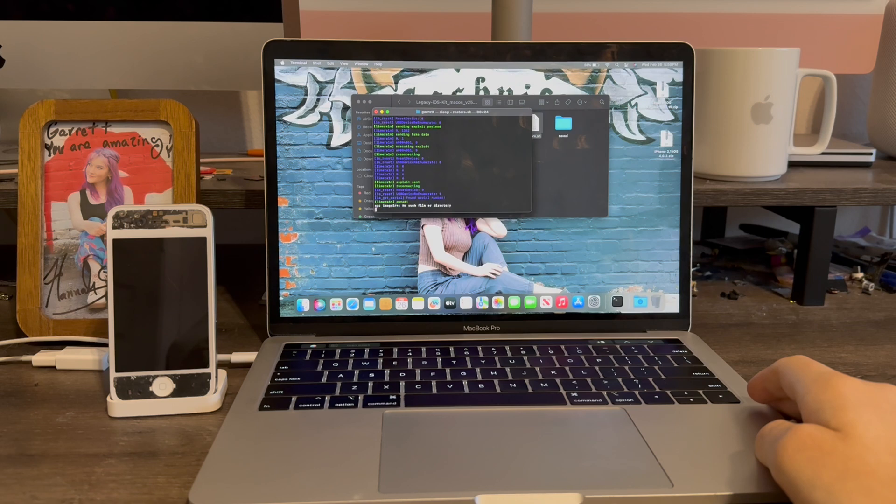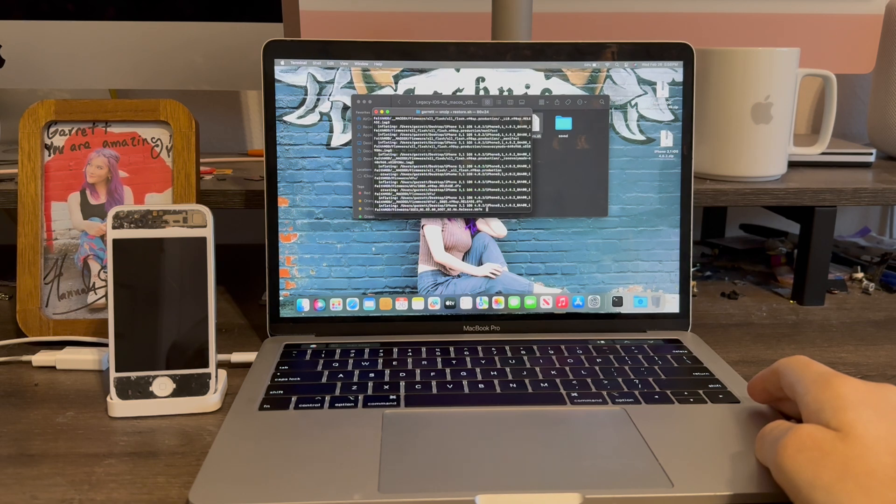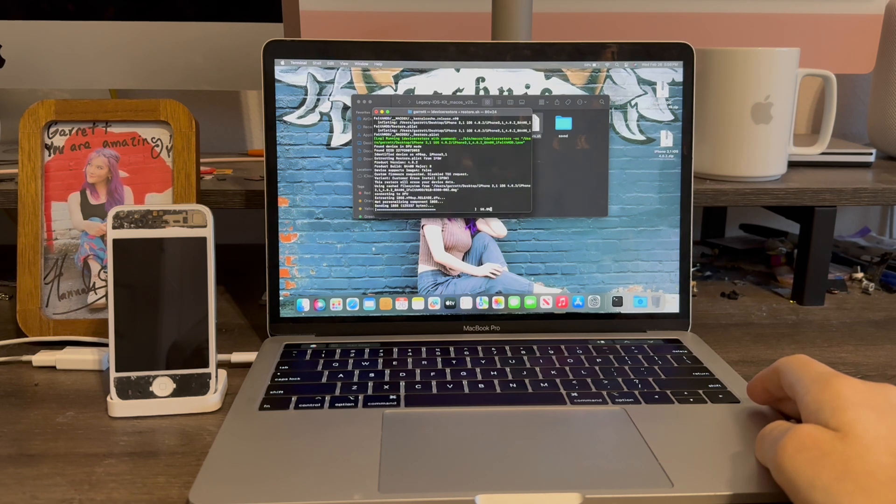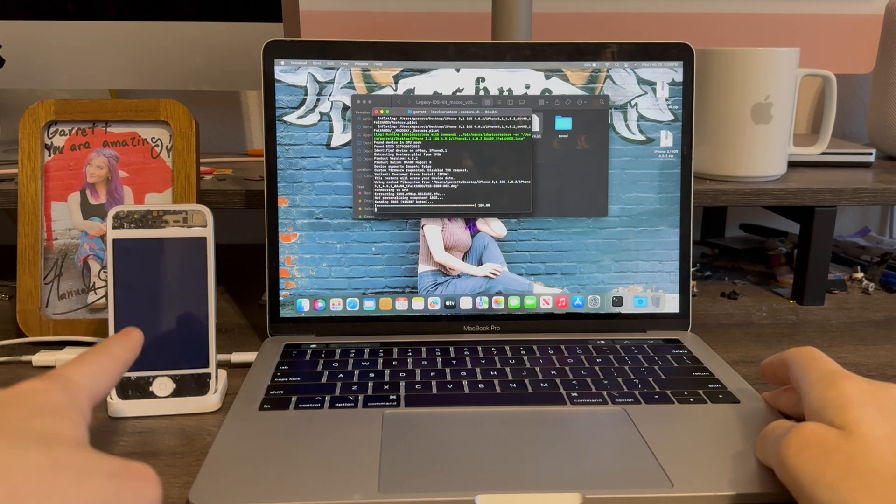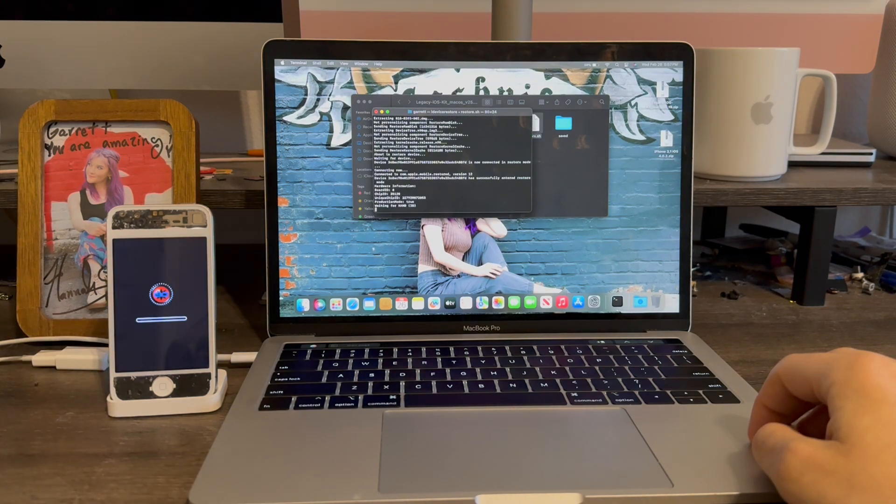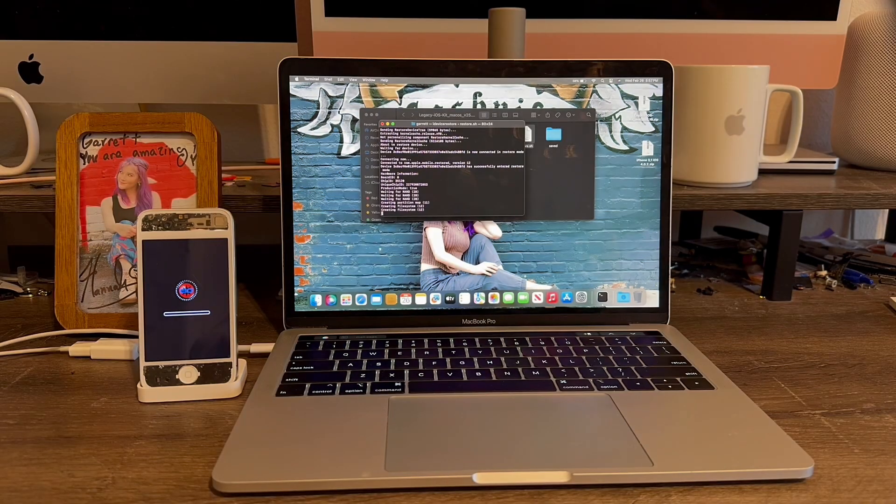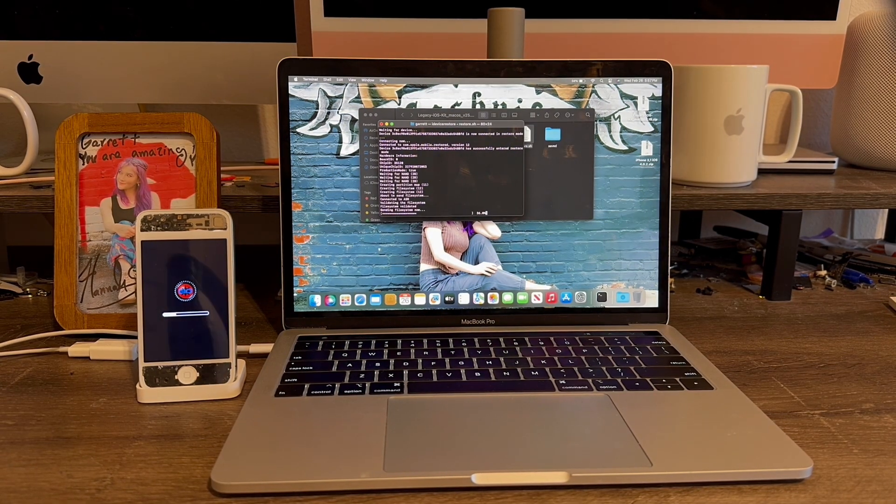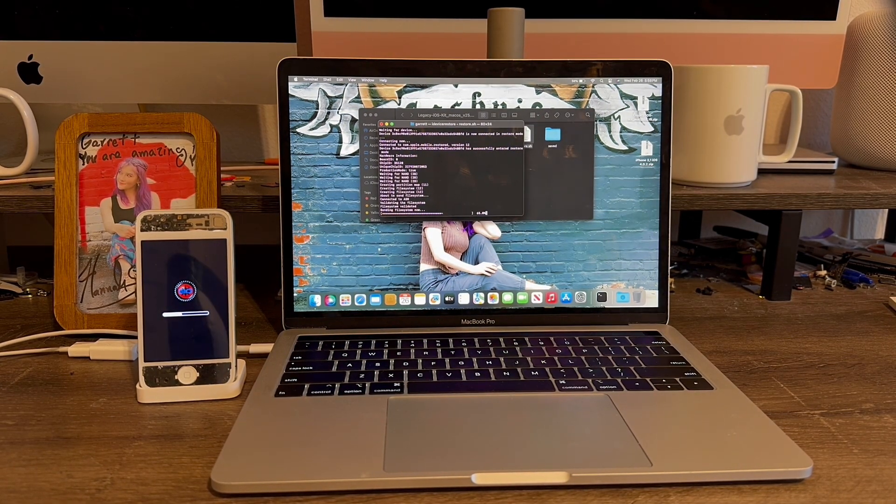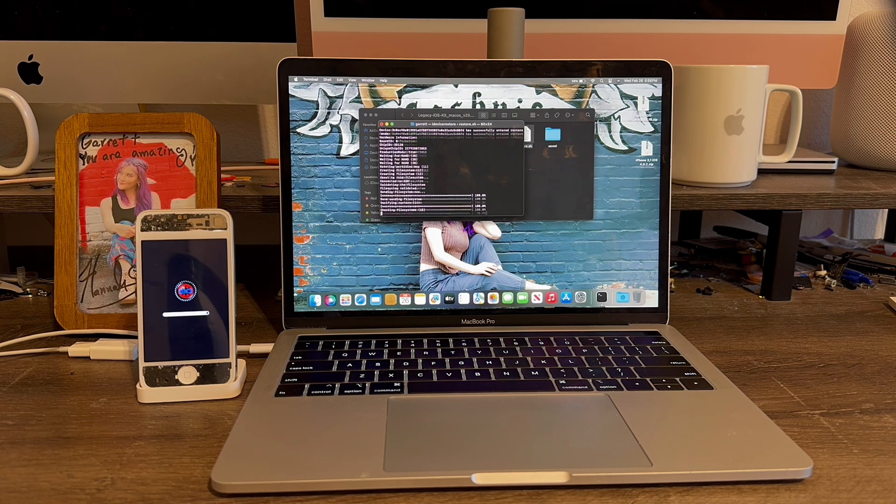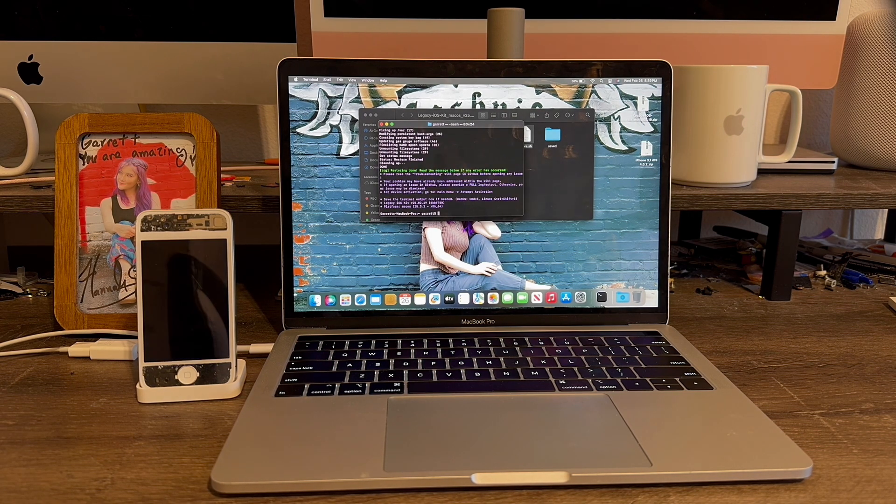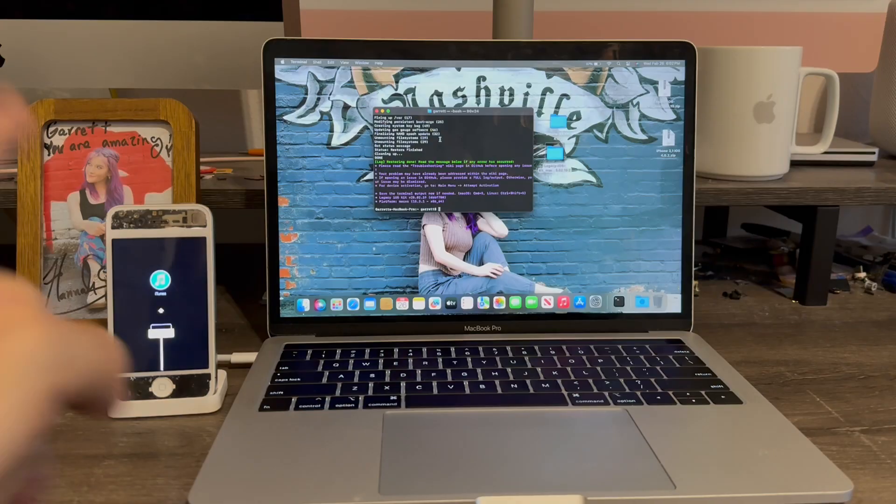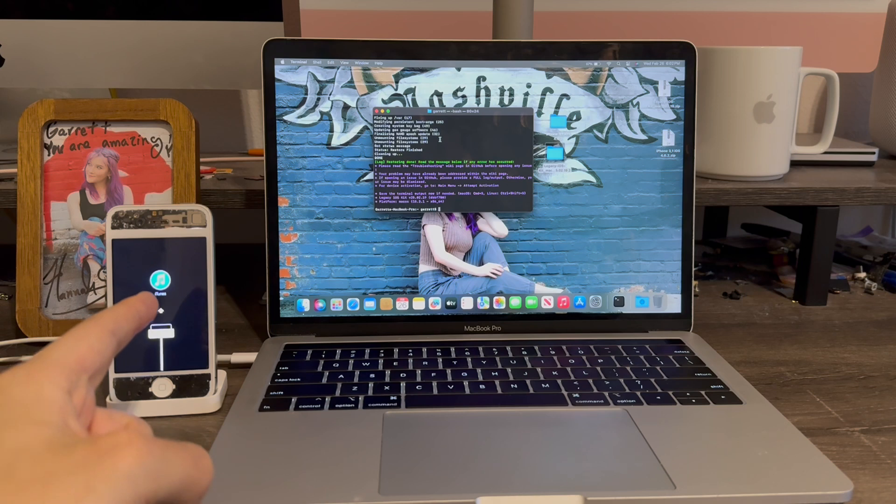It's now going to start restoring the device. See the device just lit up. The restore has completed.